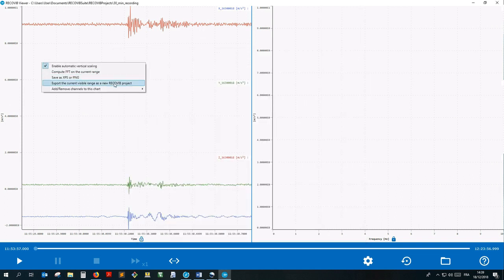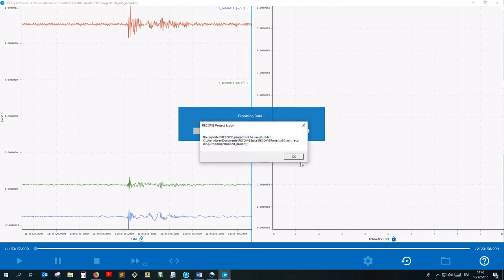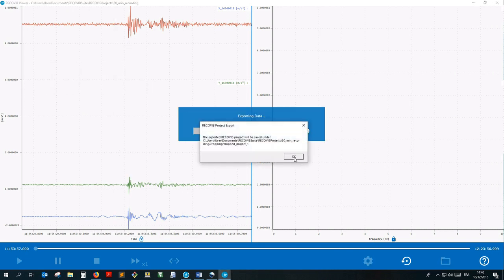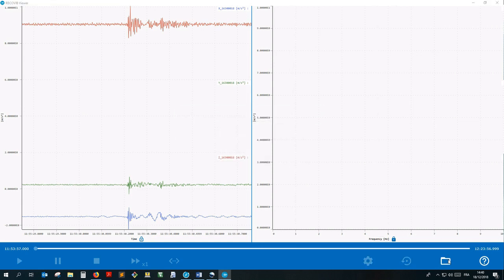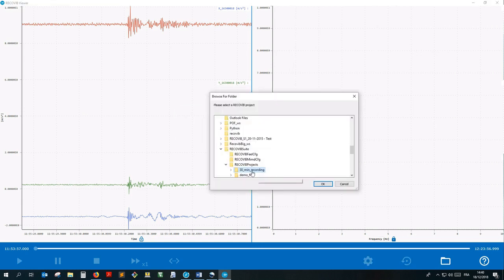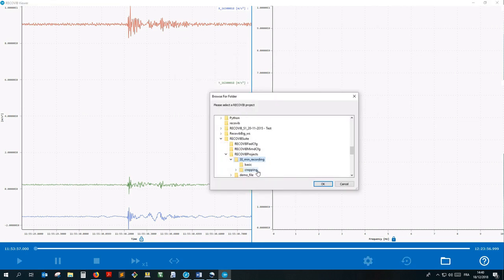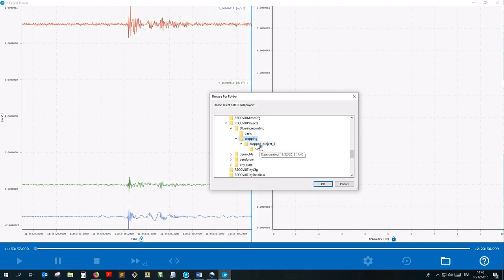Export the current visible range as a new Recovi project allows you to create a new project containing only the values of the current time range. That means I can create a project dedicated to that shock. The new project is stored in the cropping folder of the original Recovi project.